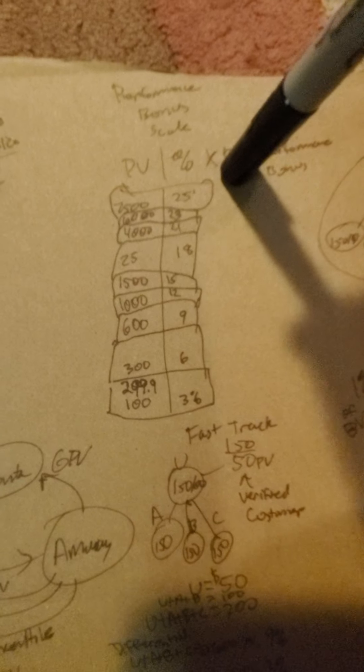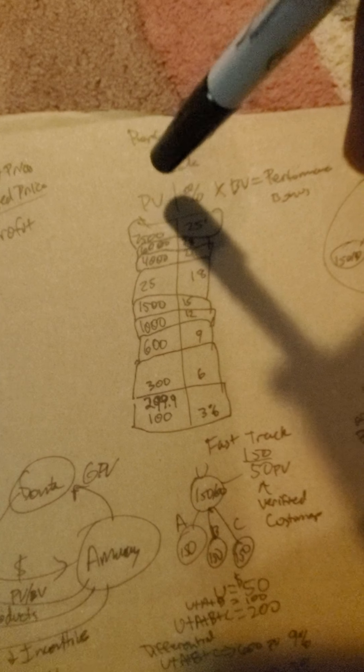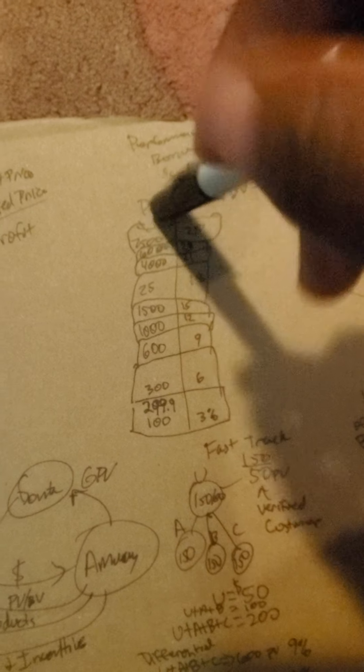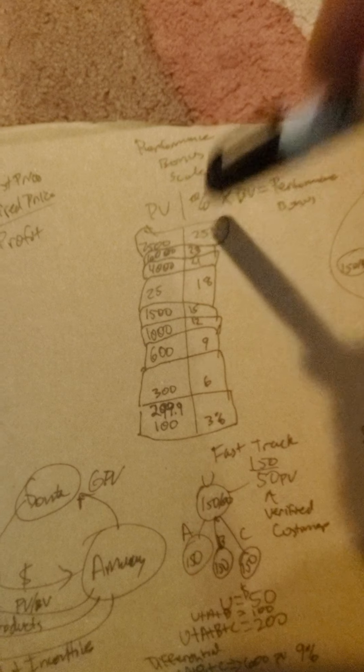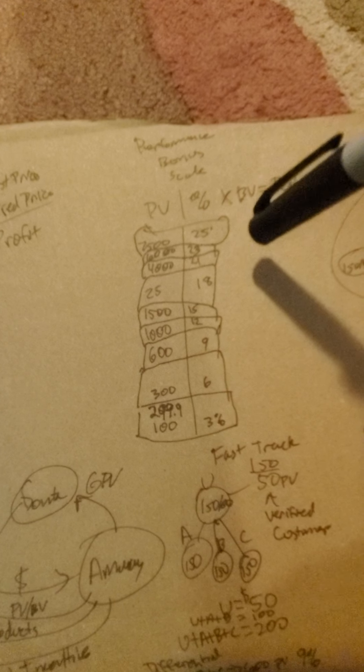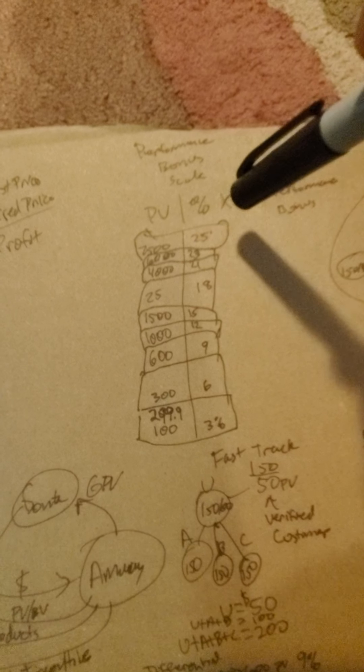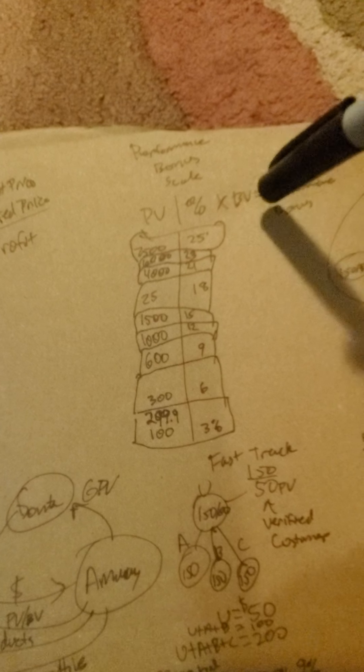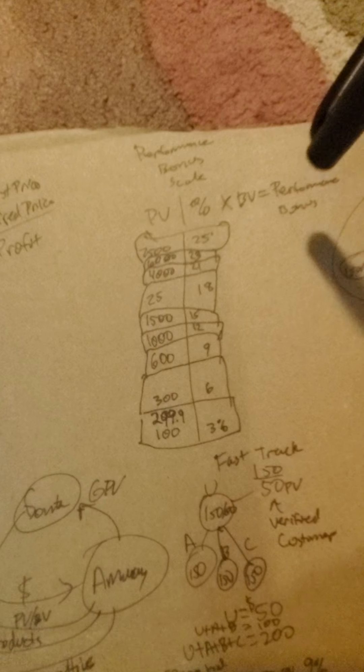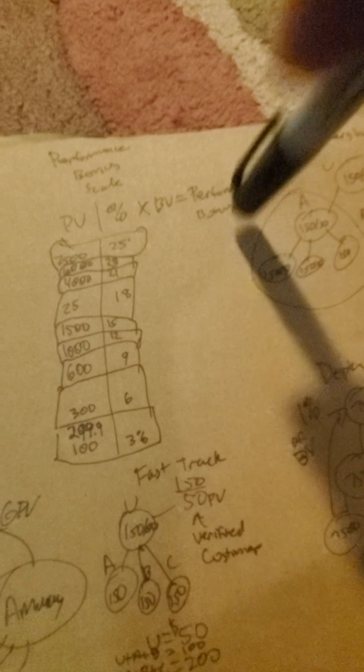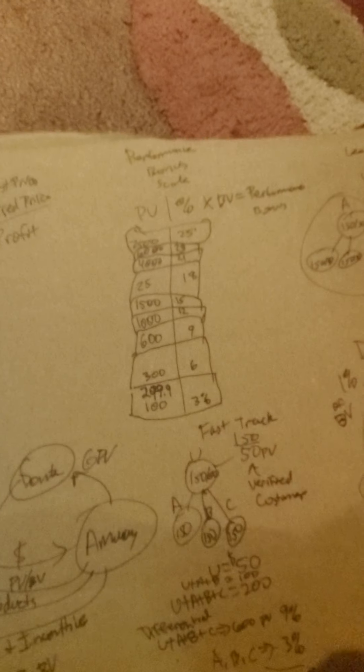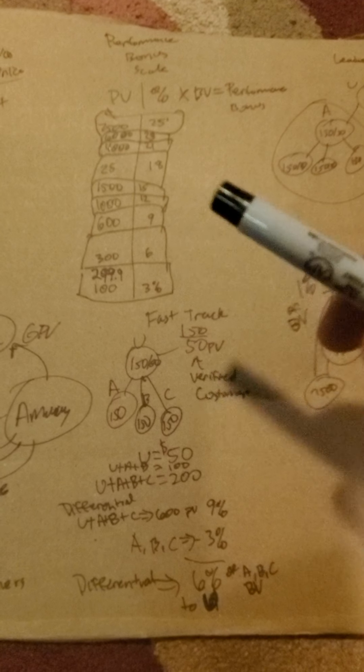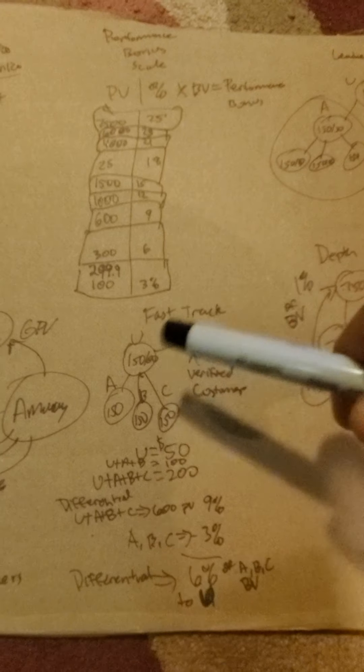So what happens is PV calculates the percent rate, and it multiplies times your business volume and you get a performance bonus. If you're counting on all the money and all the marbles, here's how it goes.